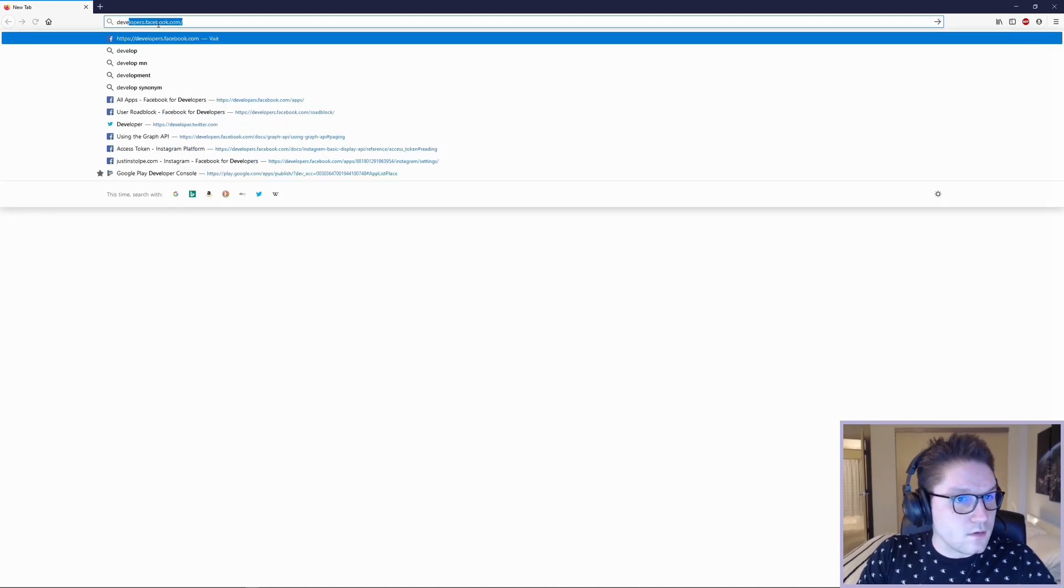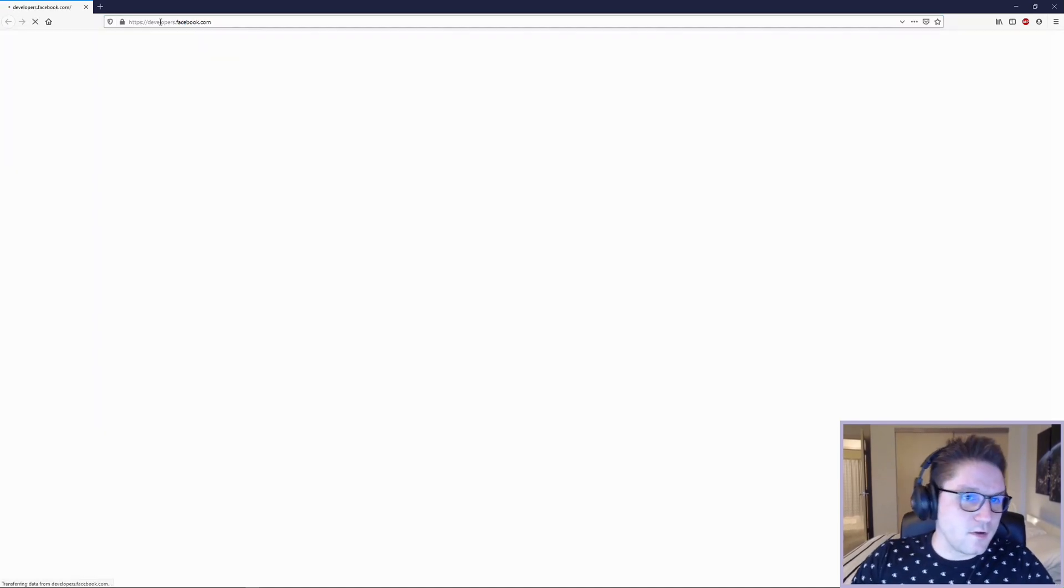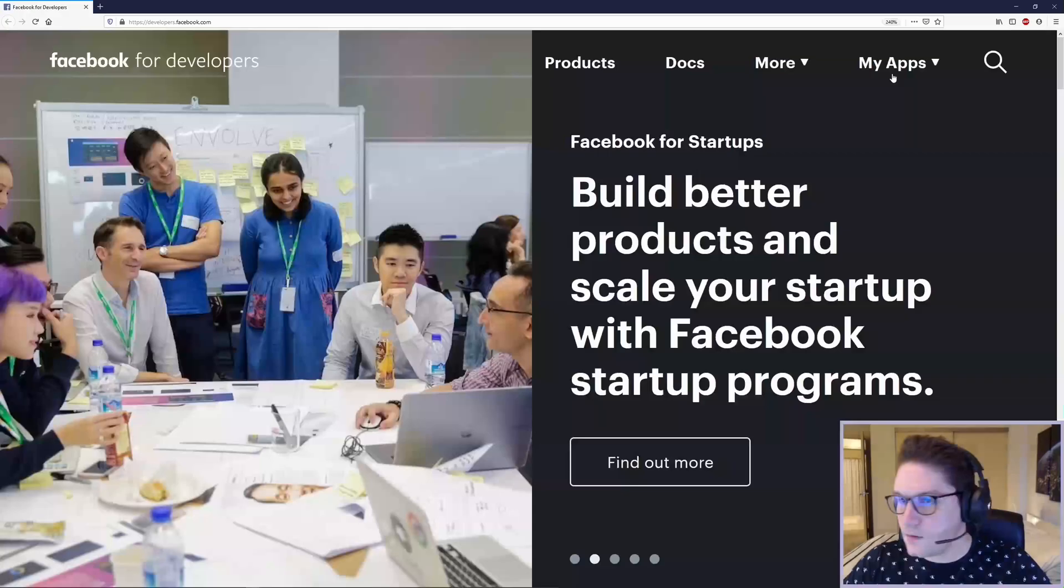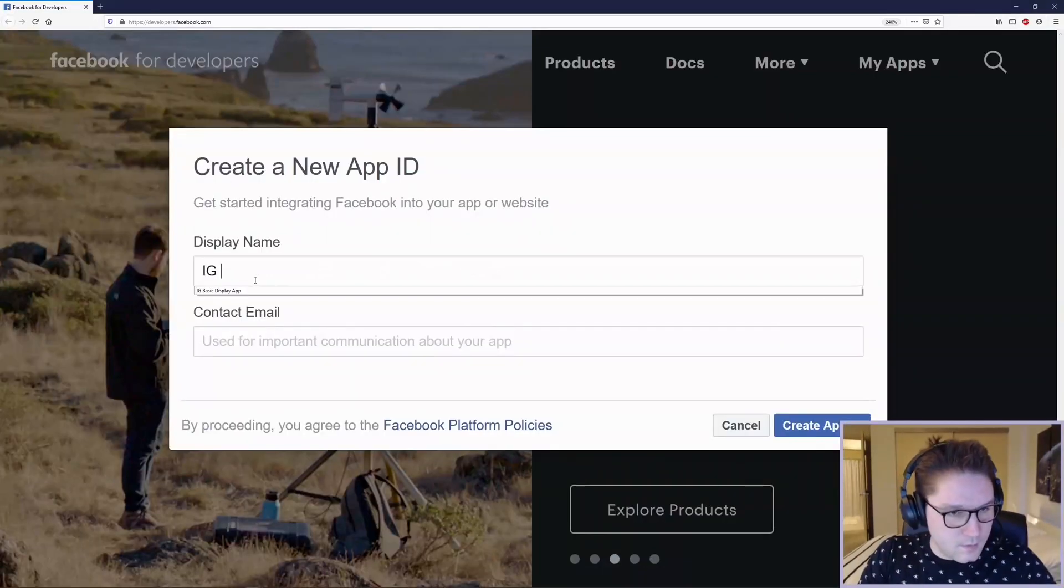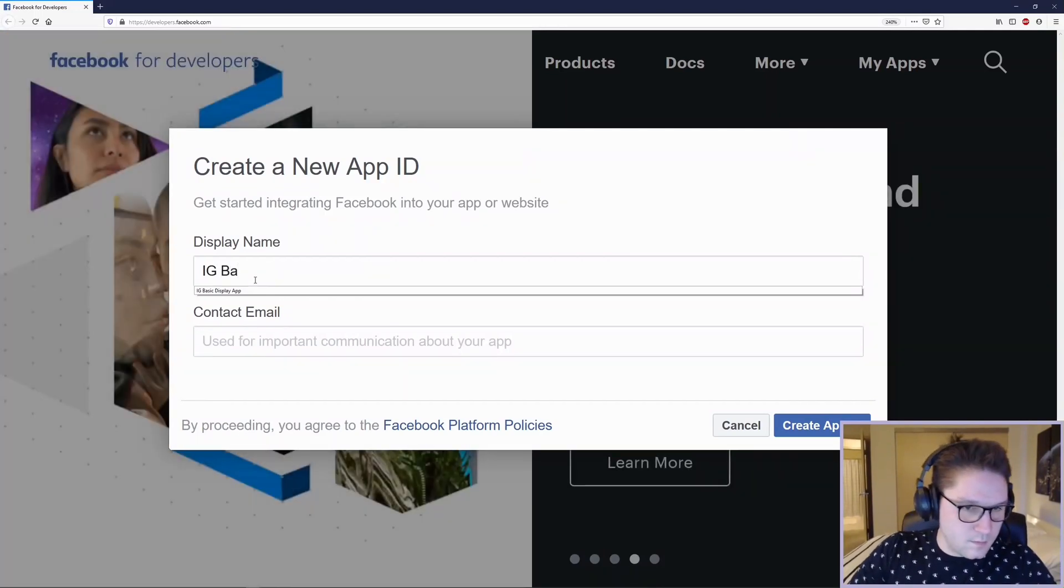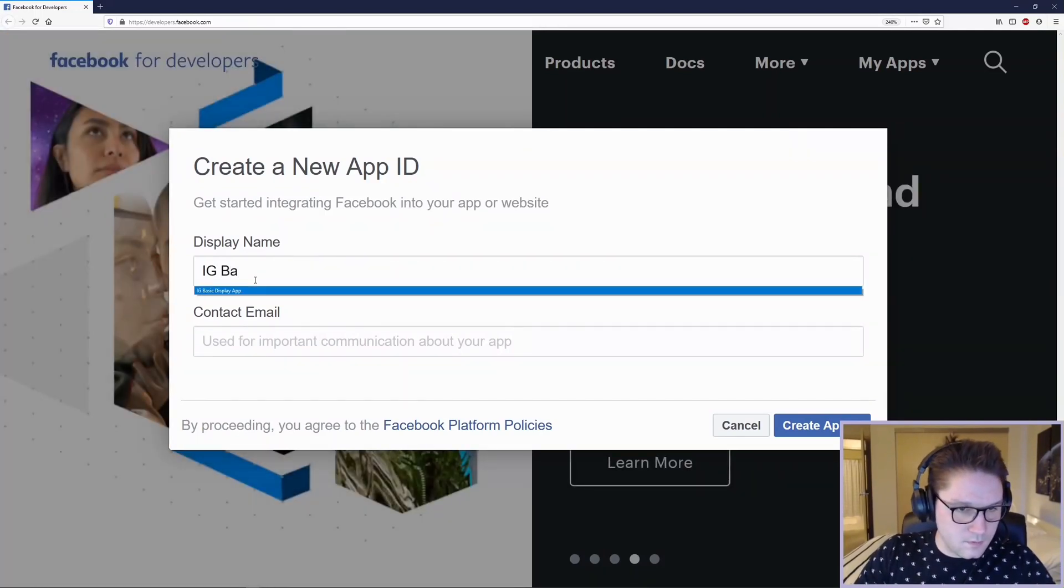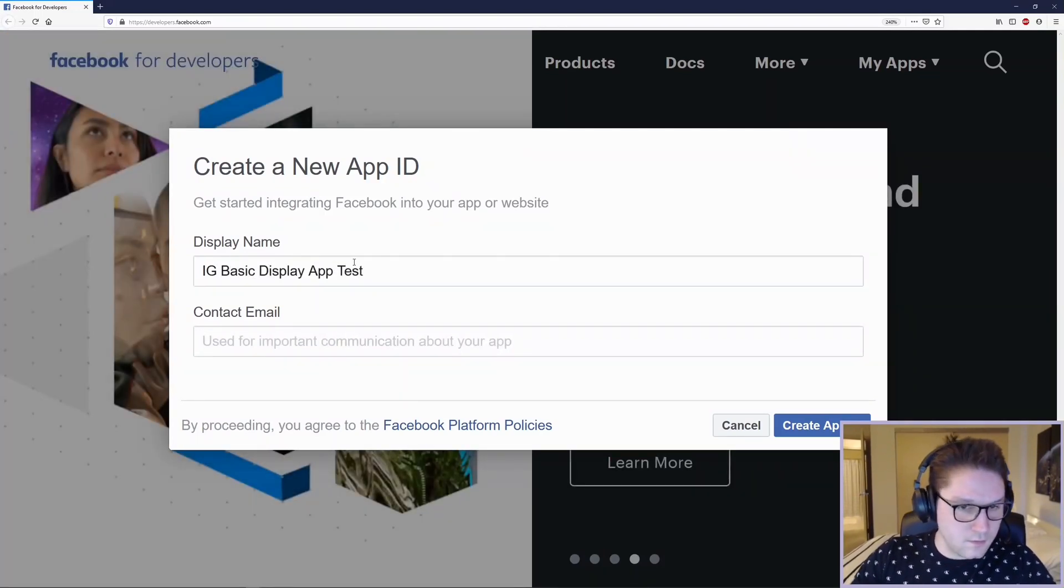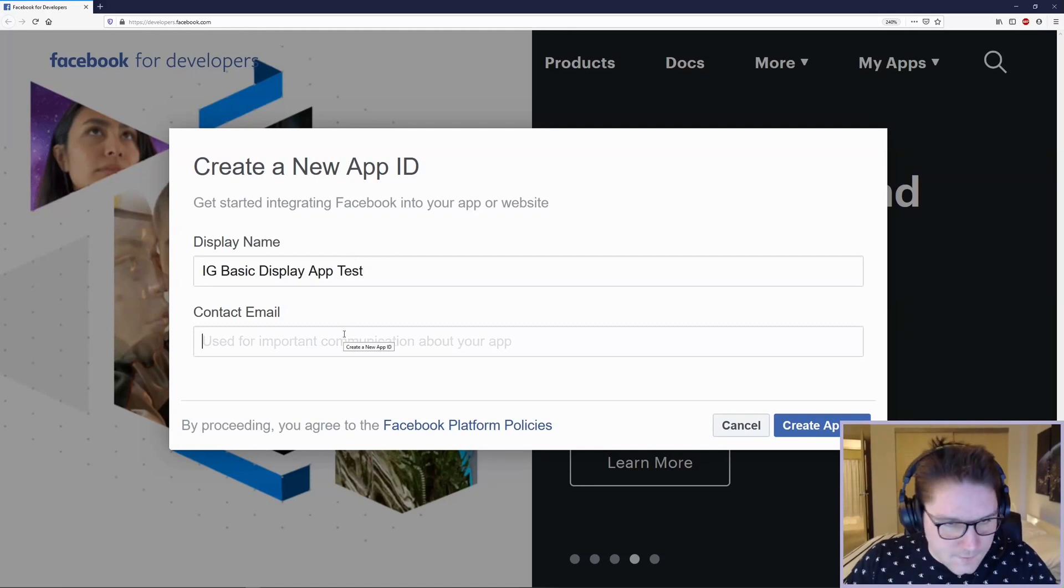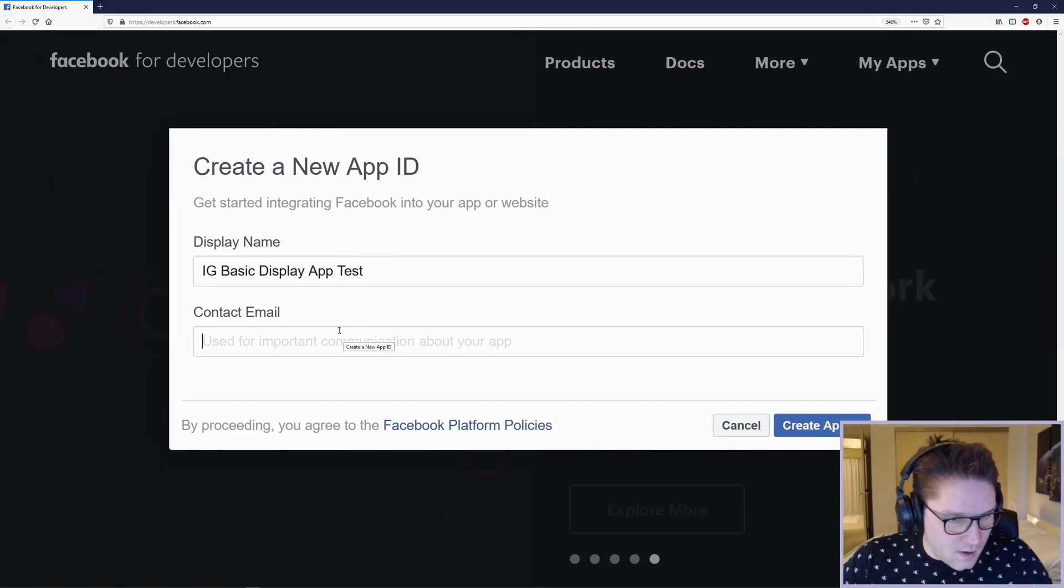Go to developers.facebook.com. You want to hit the My Apps drop-down, then hit this Create App button right here. We'll call it Instagram Basic Display App. Let's have test in there, just so we know this is our test app.